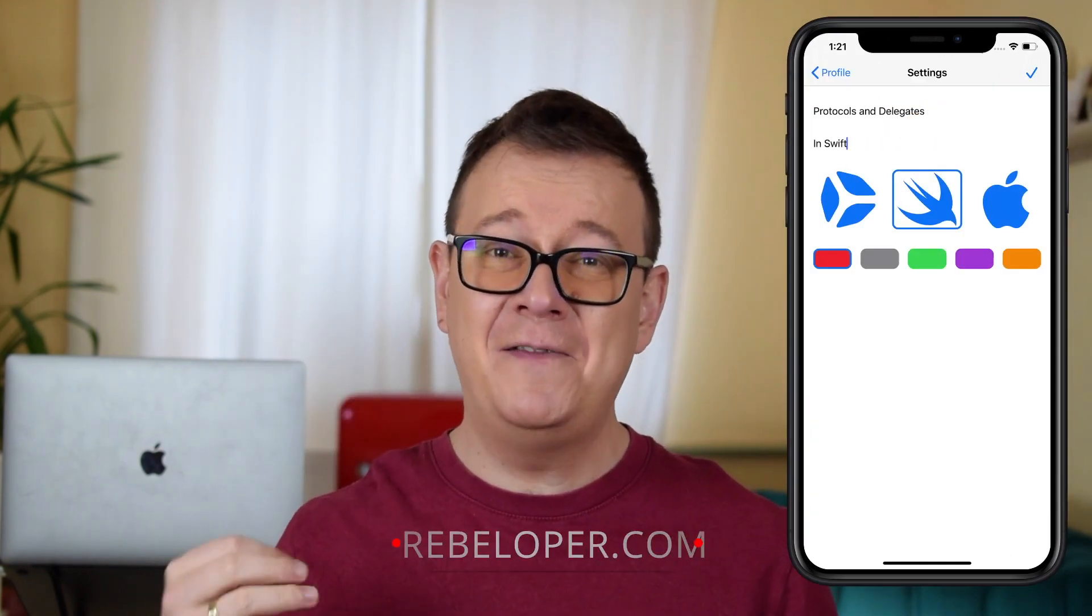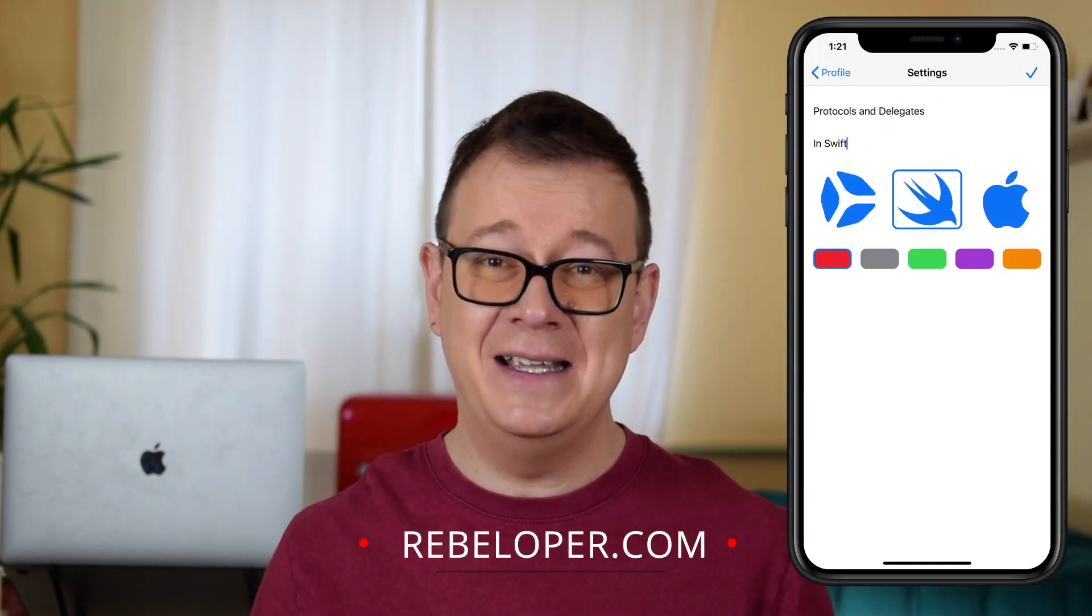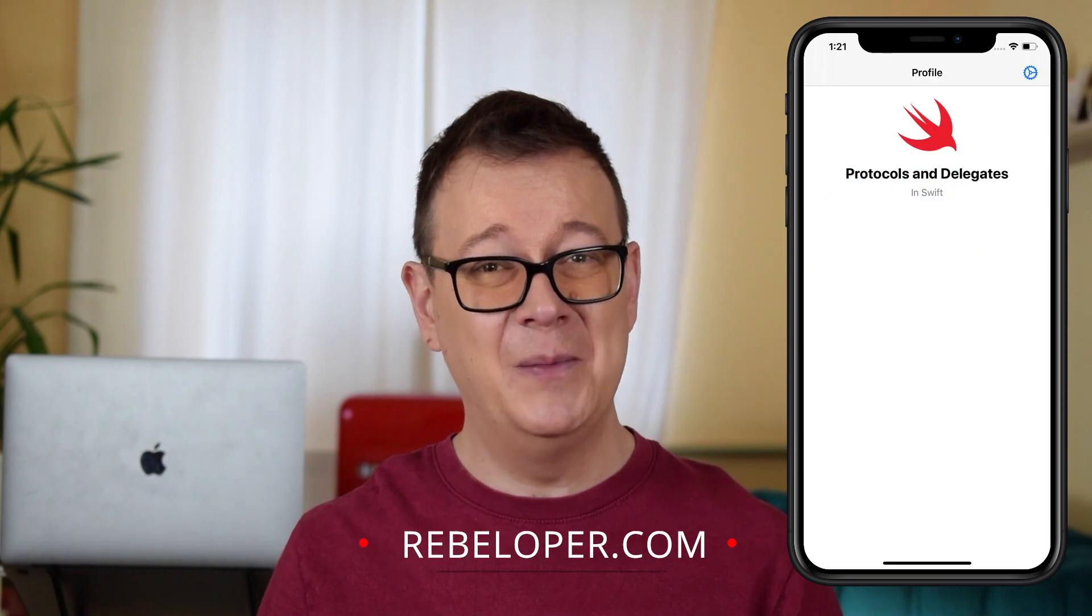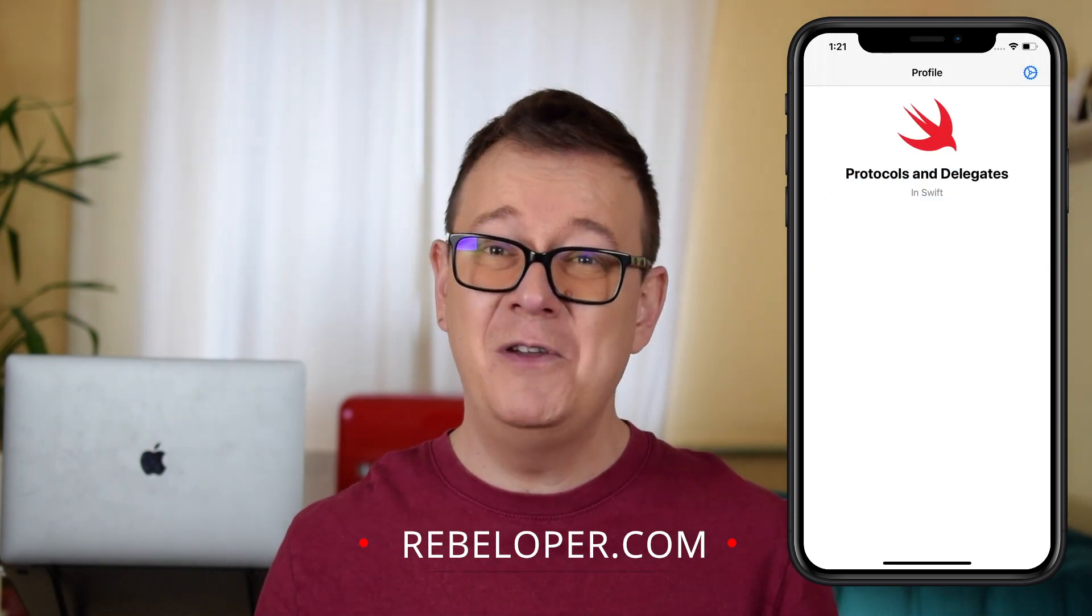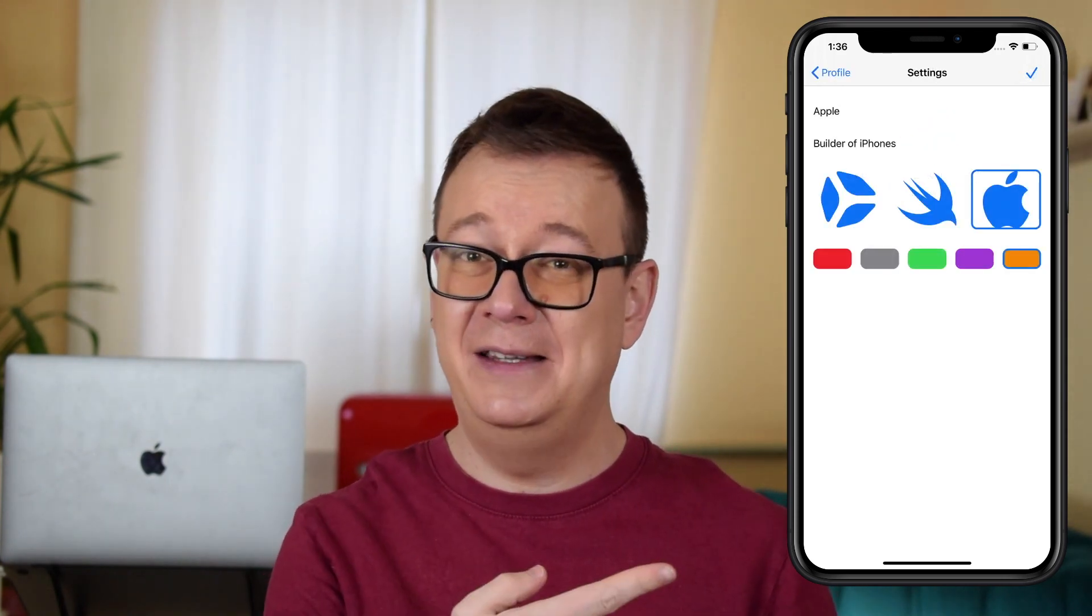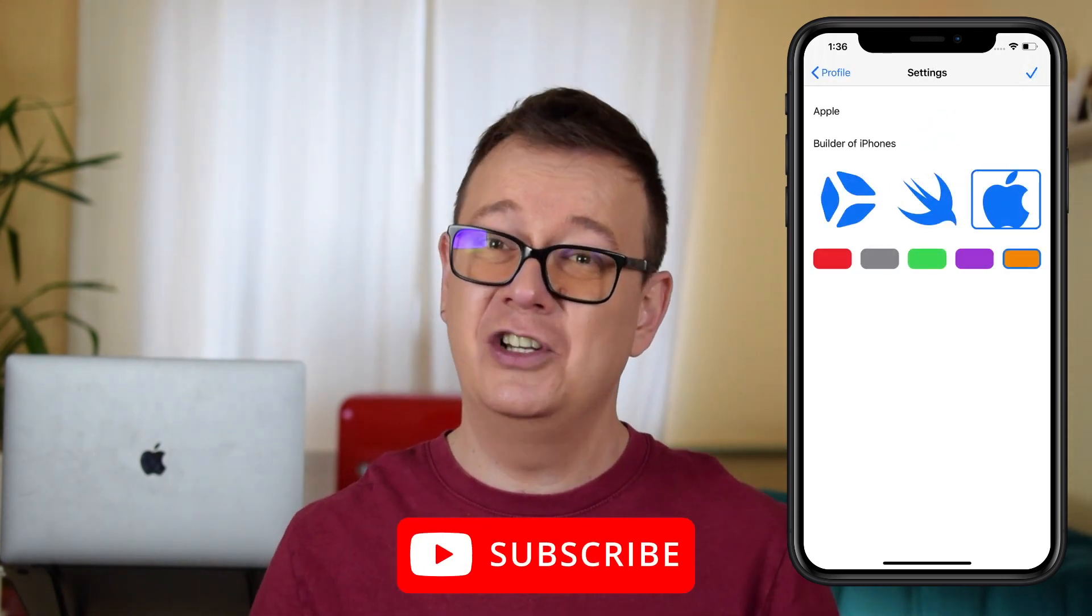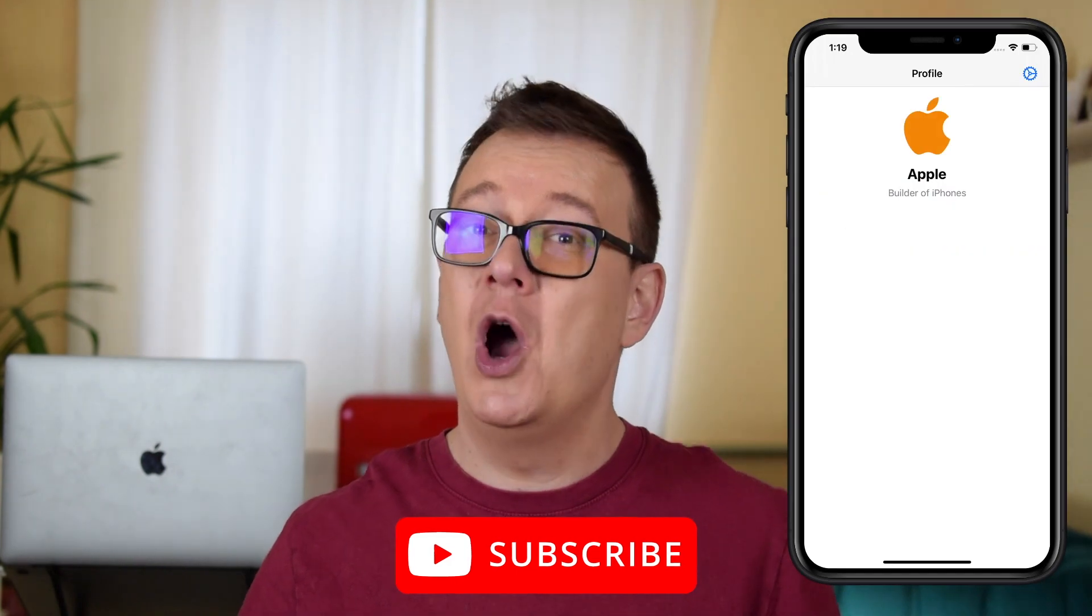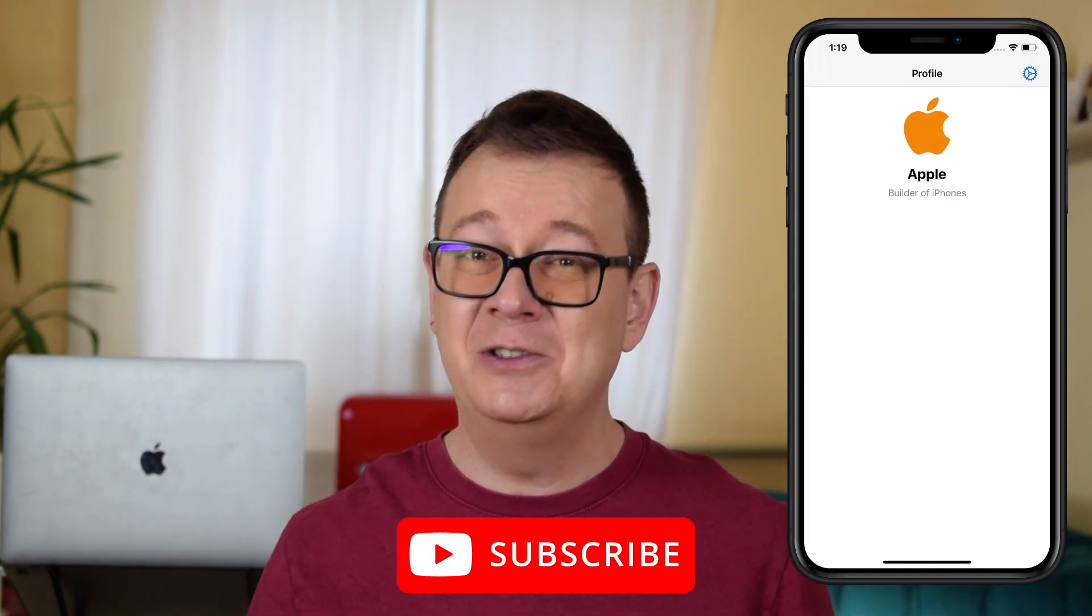Are you struggling with protocols and delegates in iOS? Keep on watching to learn how you can build out this application really fast and easy. Alex here from rebeloper.com and if you want to build out this application, go ahead and hit that subscribe button, open up Xcode and let's jump right into it.